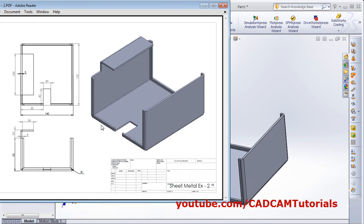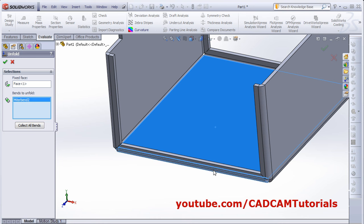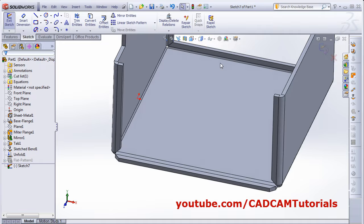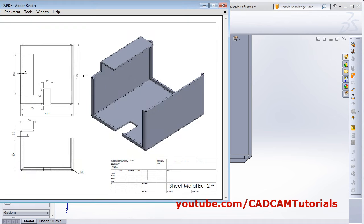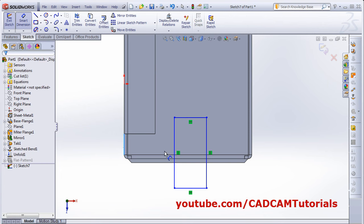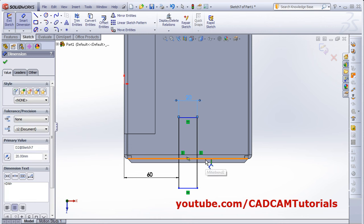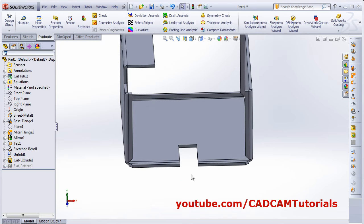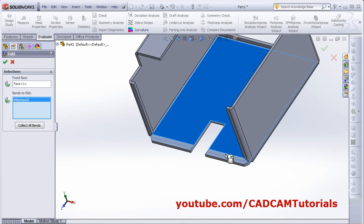Next, create the cut. First we need to unfold the bend: click Unfold, select the fixed surface, then select the bend to unfold, and click OK. Click Extruded Cut, select the surface, make it Normal. Create a rectangle and give Smart Dimensions: from outside to the line is 60, length of the cut is 20, and from line to line is 40. Click OK and set Link to Thickness. Then fold it back: click Fold, select the bend to fold, and click OK.